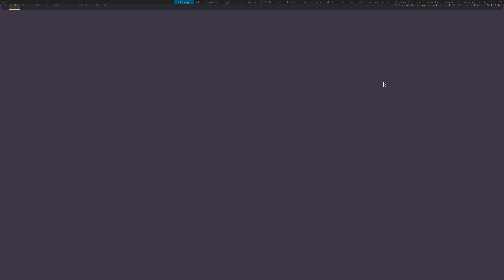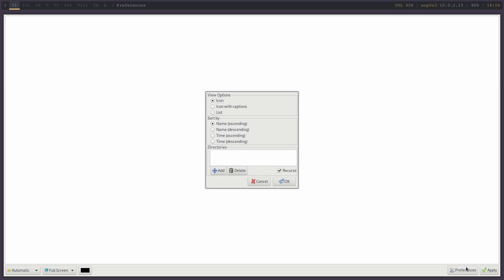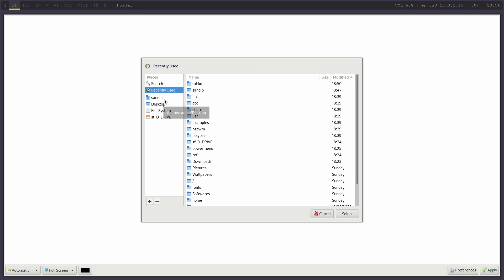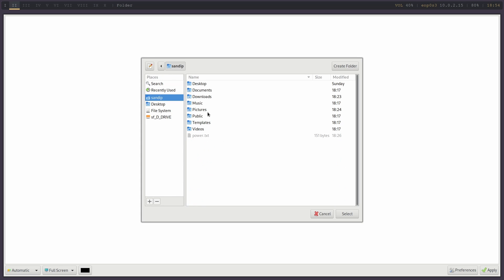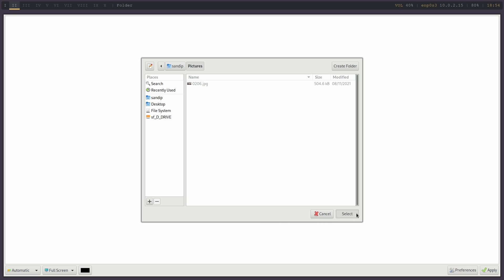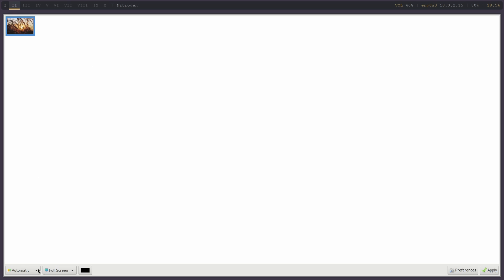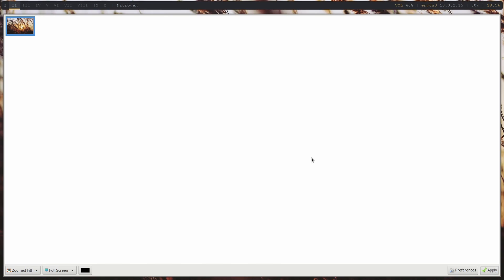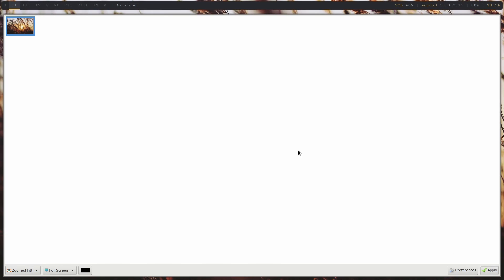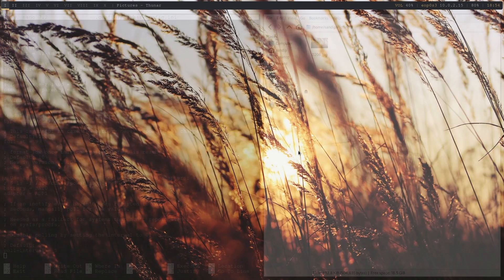Now to change our wallpaper we need to open nitrogen. Press Windows key plus D to open dmenu and type nitrogen. We need to specify a pictures directory — for example I have a wallpaper in my Pictures folder in the home directory, so I will specify that folder and it will show up in nitrogen. Select the picture you want to set as wallpaper and click Apply.